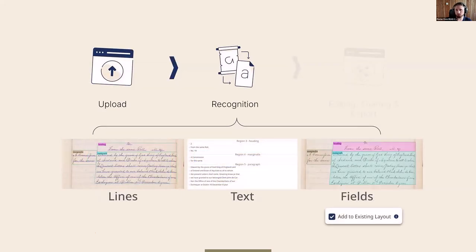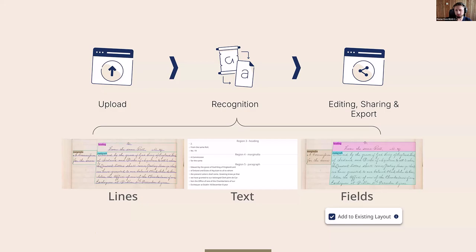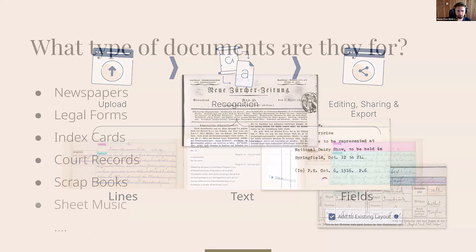There's also an option to use field models as a last step, which is relevant for existing projects. If you already have running text recognized but are interested in adding marginalia, for example, you can still add that to existing layout. Once you run a field recognition, there's an option to just add the recognition output to your existing data without overwriting it.